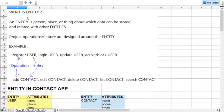The very first thing is: what is an entity? An entity is a person, place, or anything for which we are storing data, and the data is sometimes related with other entities. The project operations are mostly designed around entities, and the operations are also related with other operations. For example, we are going to register a user, login a user, update user, activate or block a user.